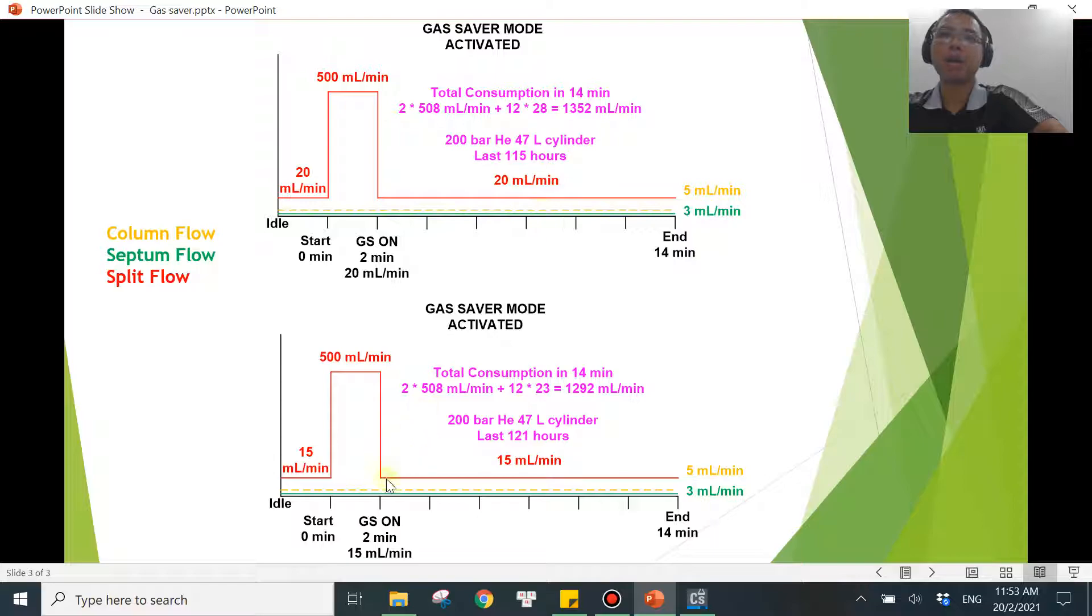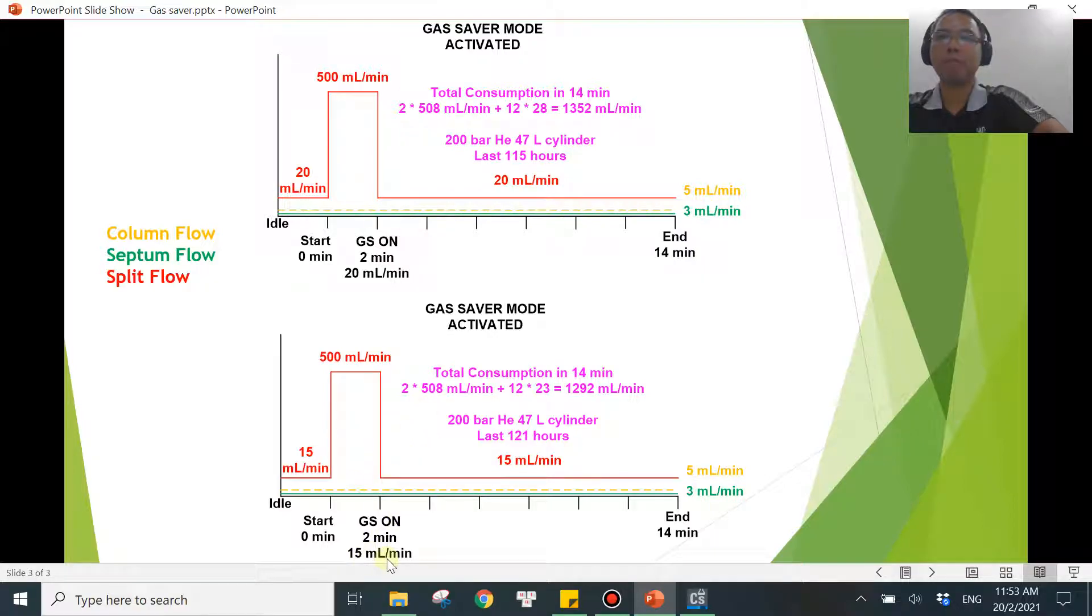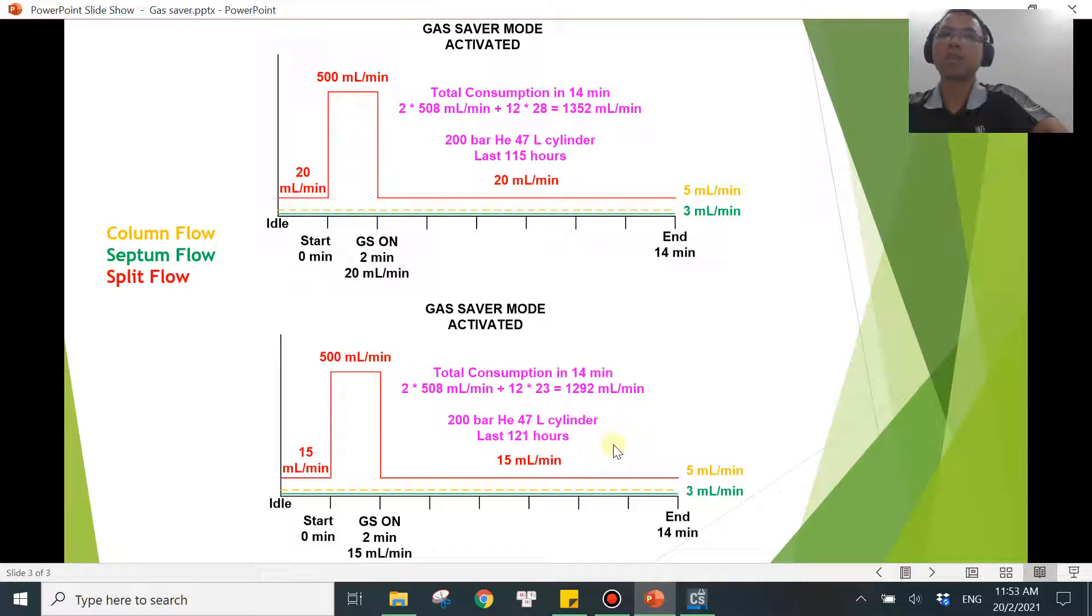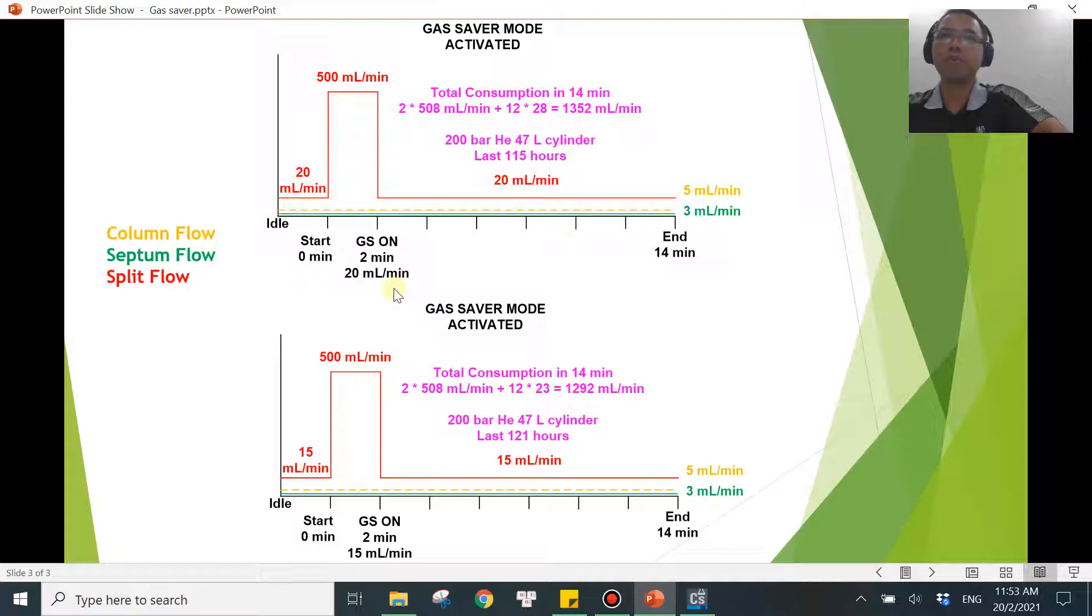But if you turn on the gas saver mode at 2 minutes but the flow rate is only 15 mL per minute, you will be able to use one helium cylinder for 121 hours. That's slightly longer. So you will see that different flow rate over here will save you more. So that's the minimum.